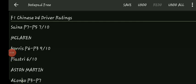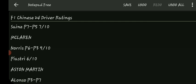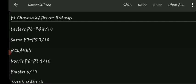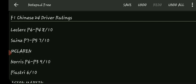Ferrari now. Sainz started P7, finished P5, 7 out of 10. He's lucky because he crashed in Q2, managed to get it going again. Leclerc started P6, finished P4, 8 out of 10. Had better than Sainz this weekend for once. Couldn't catch Norris or Perez. Ferrari just surprisingly didn't have the pace of McLaren.